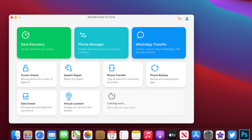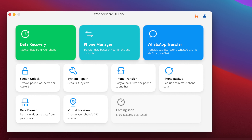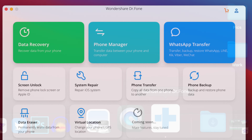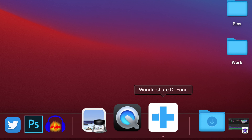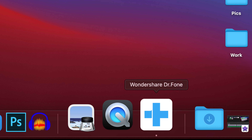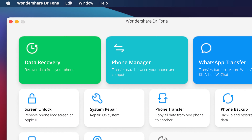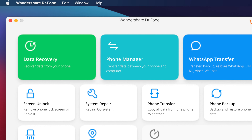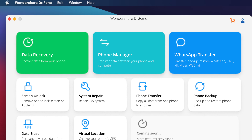Hey, what's going on everyone, this is Ariviews back with another video and today we're talking about the Dr.Fone Toolkit by Wondershare — the easiest way to manage your iPhone and your files without having to use iTunes. You can use it with your PC or with your Mac, and it's very, very easy.